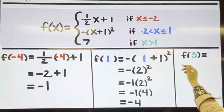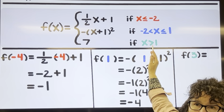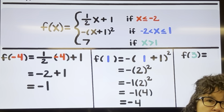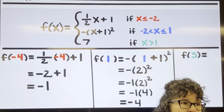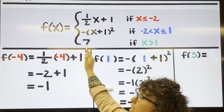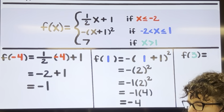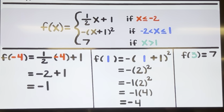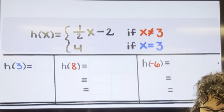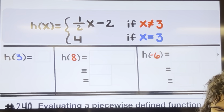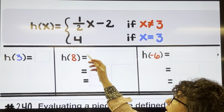For f of three, the number three is bigger than one, so we want to use the bottom equation. No matter what number I substitute into the bottom equation, the answer is seven. So this one is seven. Now let's do one more — this time I have a function called h of x.